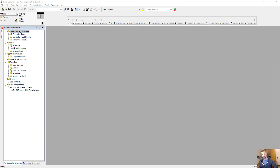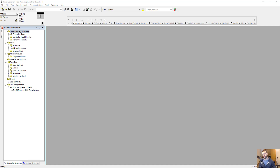It's Steven from myplctraining.com, and I've got a quick video for you on tag aliasing in Studio 5000 Logix Designer, or RSLogix 5000.